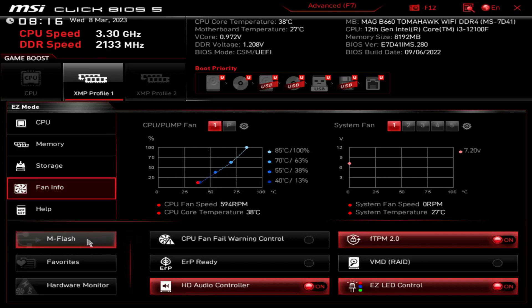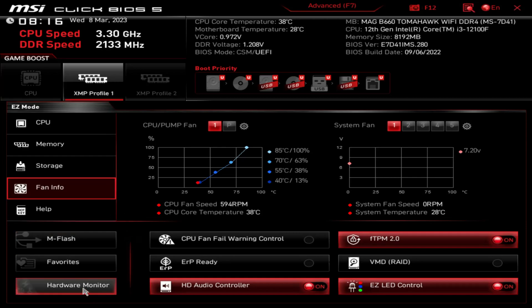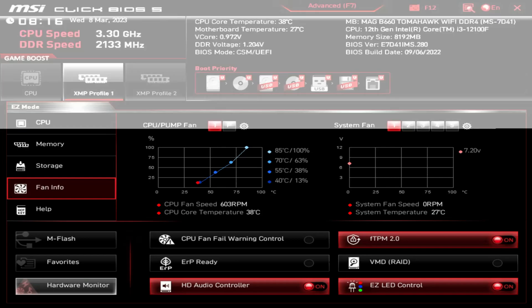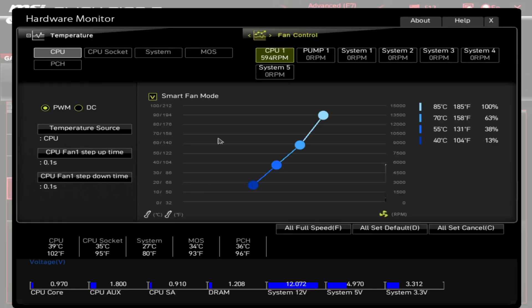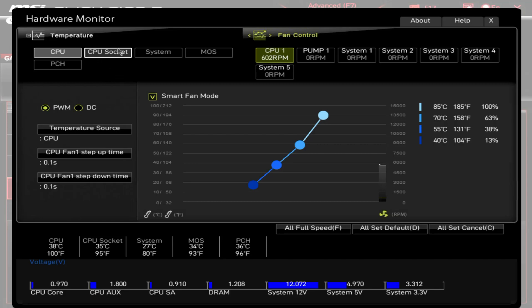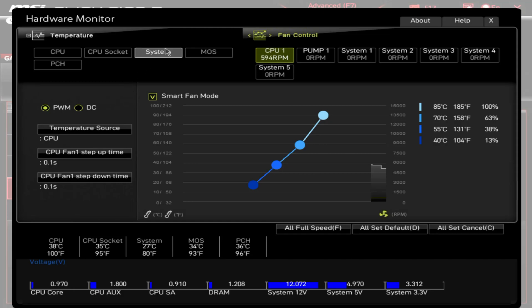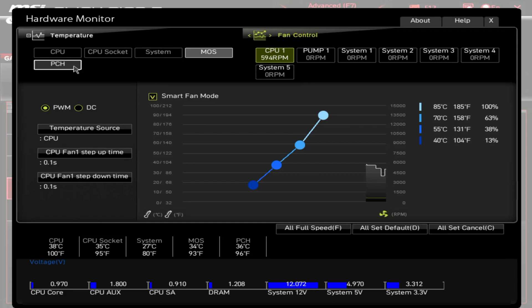Over here, if you were going to do a BIOS update, check my video out - this is where you might go to do that. Hardware monitor, you can basically step through all these different things: CPU, CPU socket, system, MOS, PCH.